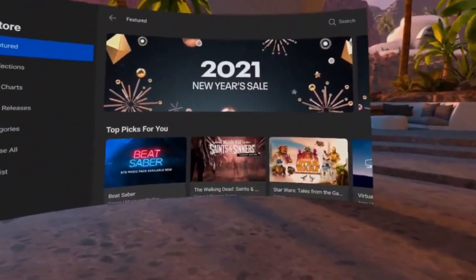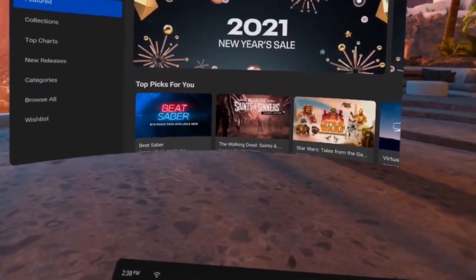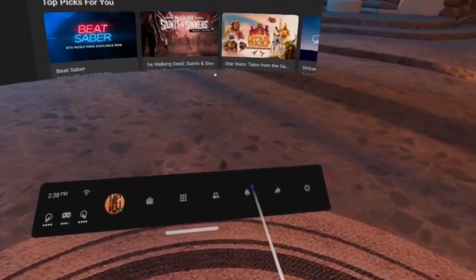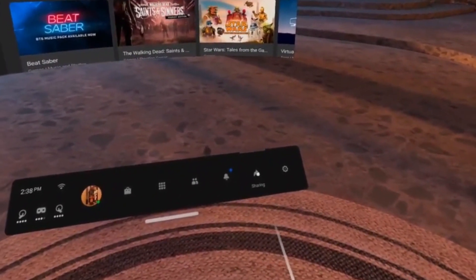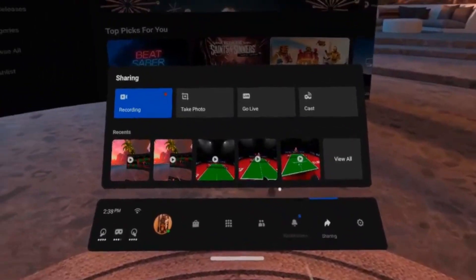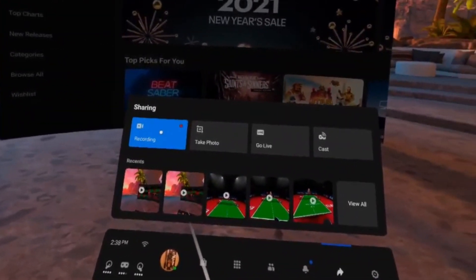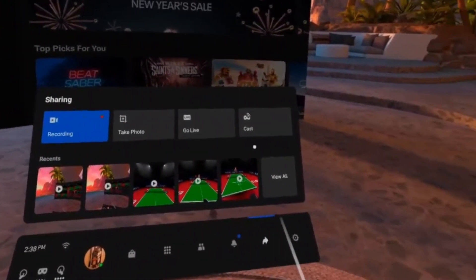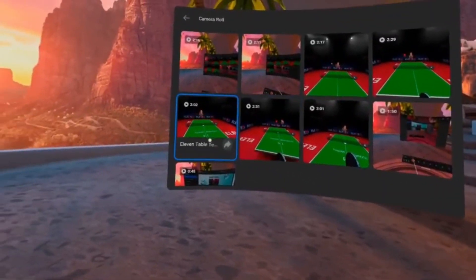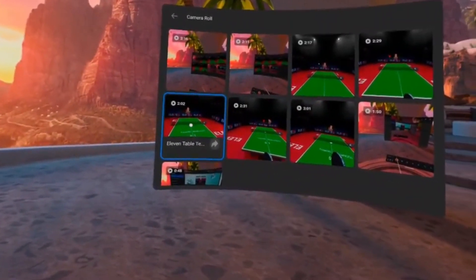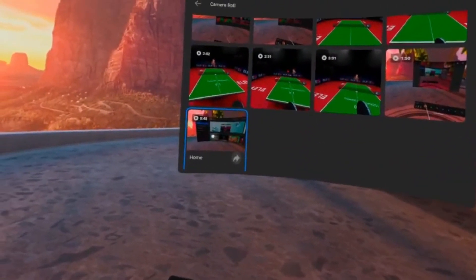Here within the home screen of the Oculus Quest 2, we're going to go over to the Sharing section just so I can show you that right now you can see I'm recording — that's why it's blue with the little red dot. We're going to view all the content I've recorded so far so you can see everything I've recorded on here.